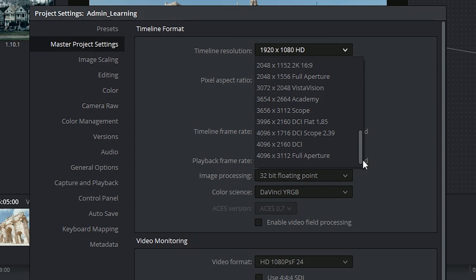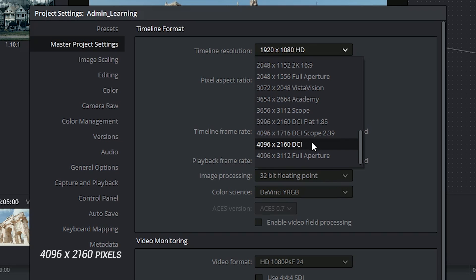The one that's of particular interest to me is the one that's 4096x2160. This is native 4K.